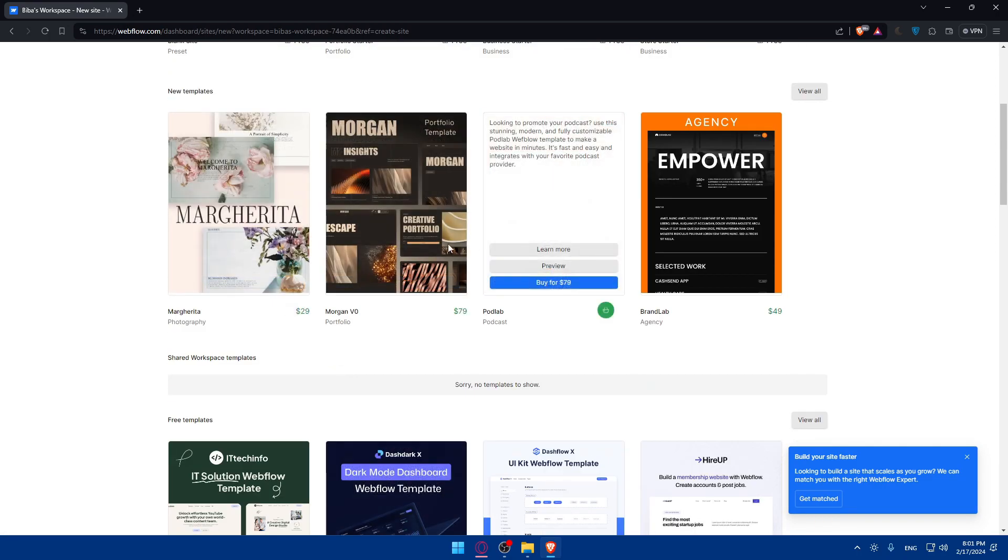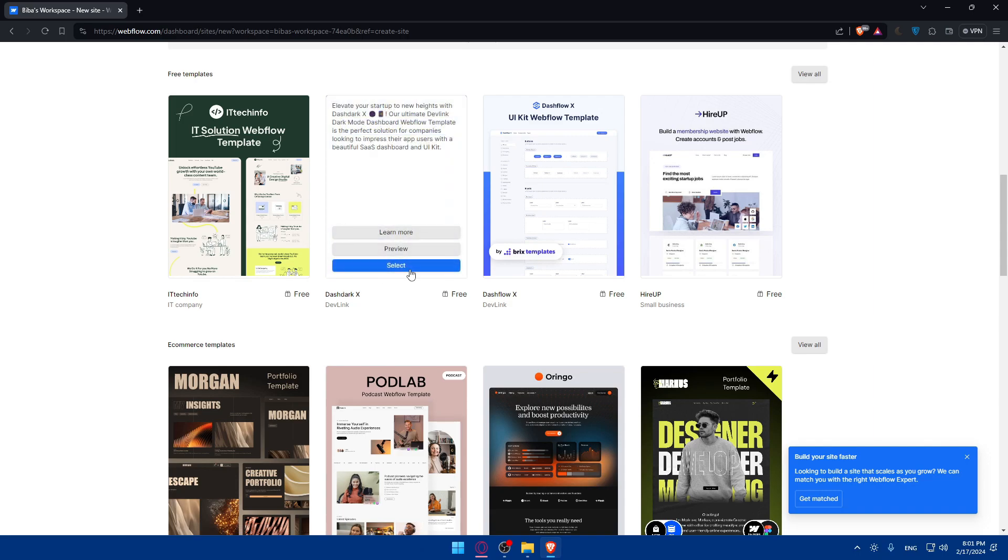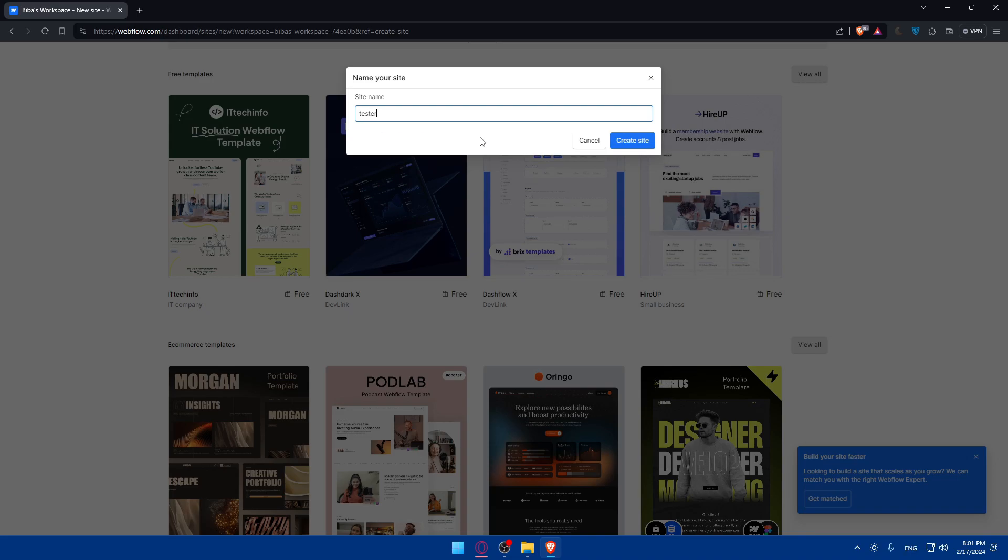So here, as you can see, those you will have to buy them. Let's just go and select this one. We'll have to give it a name. So tester, why not? And click on create a site.